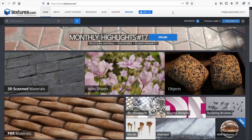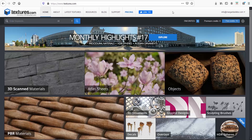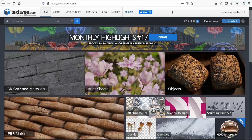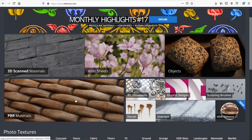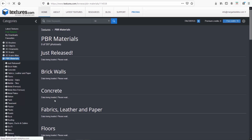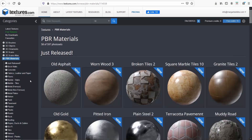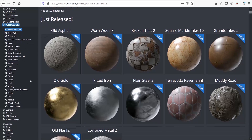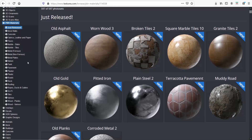Textures.com is great because not only do they provide a great variety of textures, but they also have the PBR materials menu. They give you seamless textures in all the types you need — and by types I mean the diffuse map, the reflect map, the bump map, and so on. So you no longer need Photoshop.